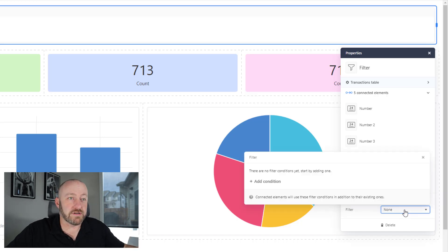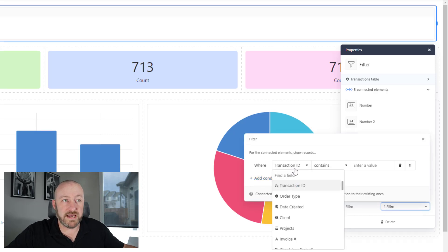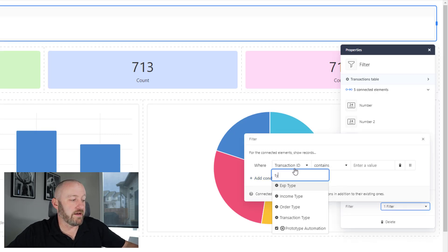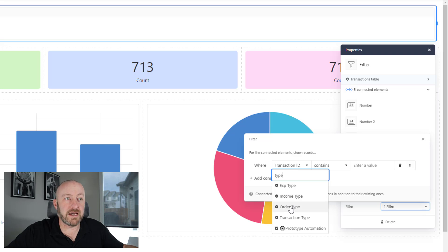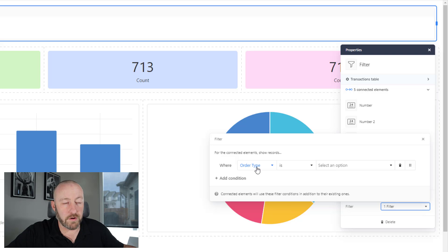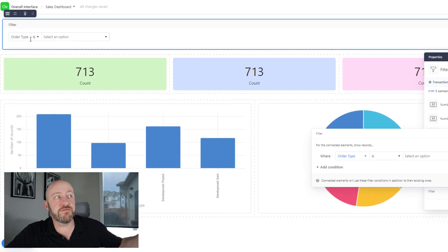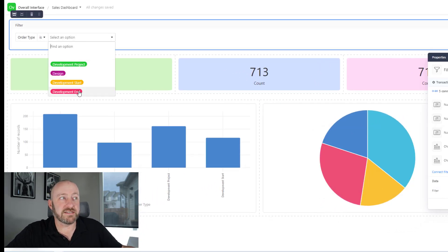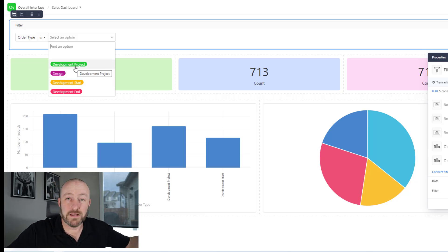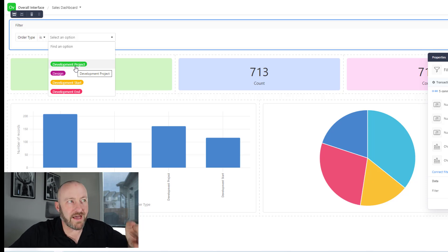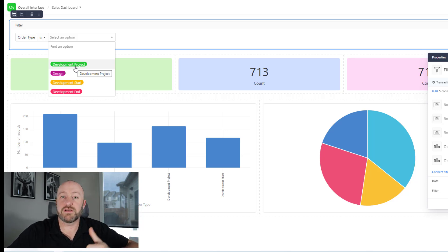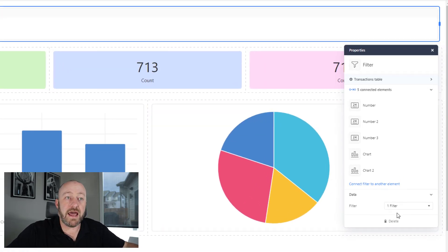Let's set up some filters so our users can change the data they're looking at with just a few clicks of their mouse. First and foremost, let's look at the type of transaction. If I just start typing type, I have an income type, an order type, a transaction type. I think order type is probably what I'm looking for here. So I'm going to allow our users to filter by order type, and they can decide if it's a development start design. Maybe they just want to look at development project data. Whatever they want to do, they can filter that. This is a single select field inside my transactions table.